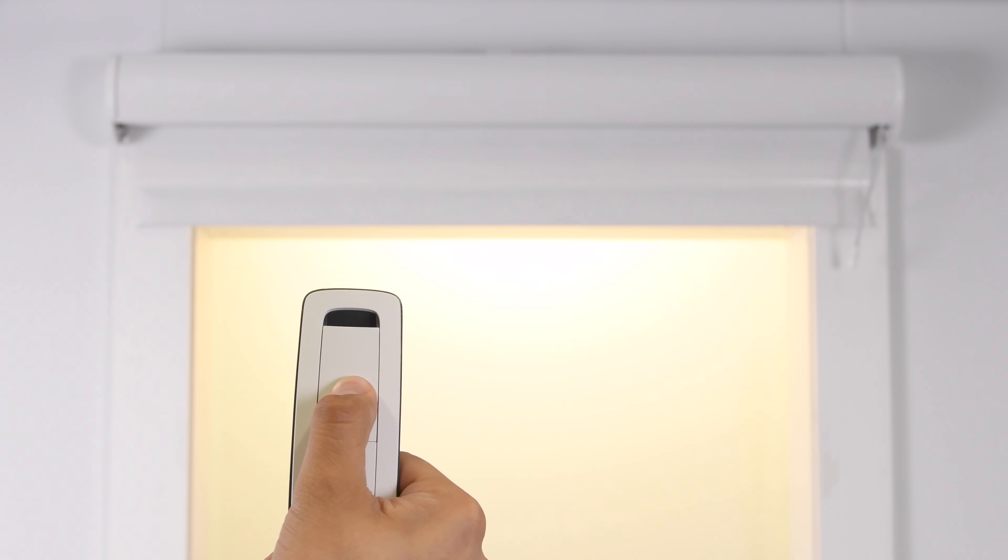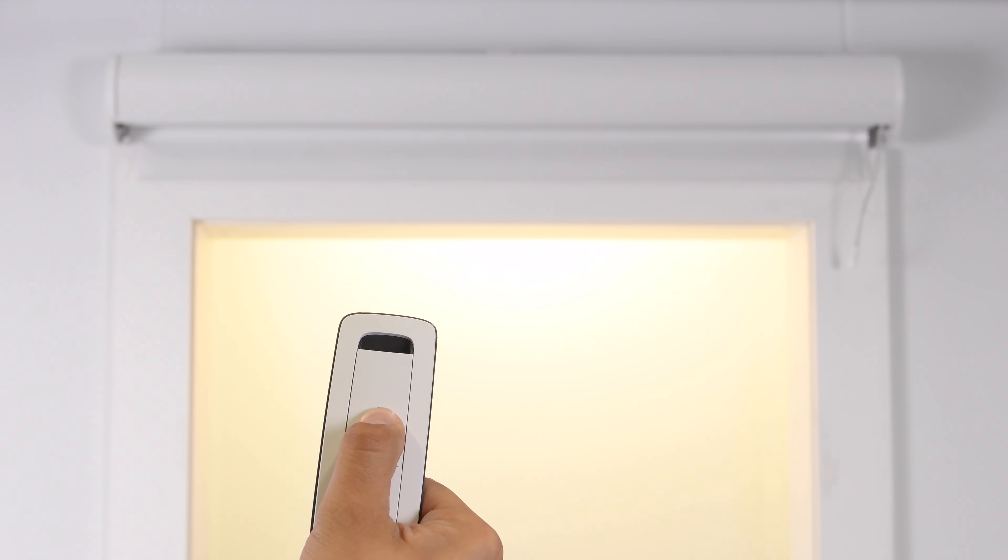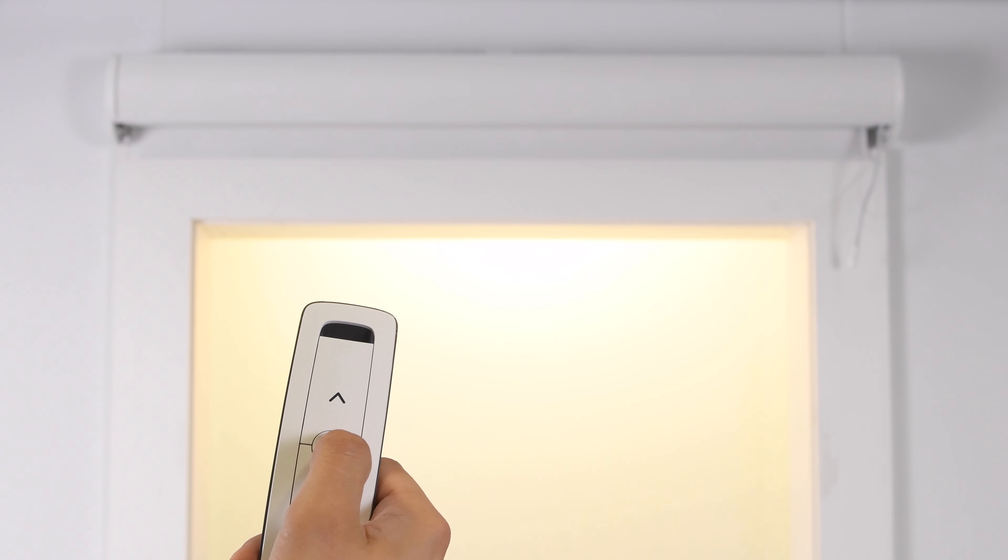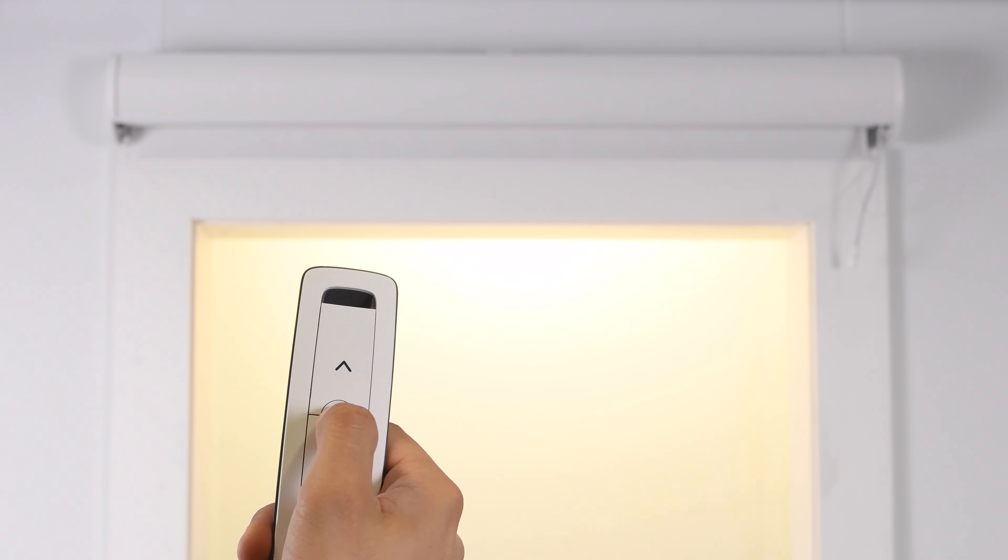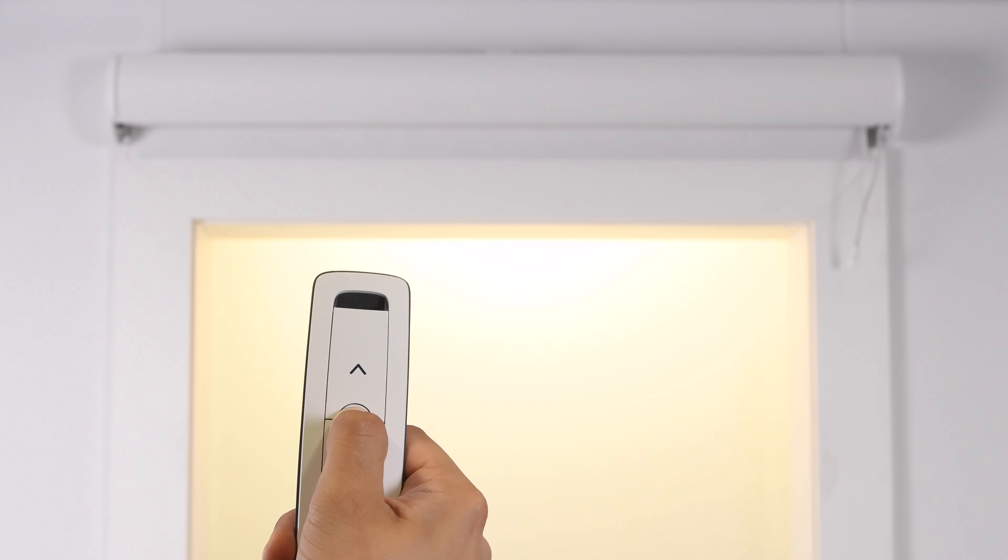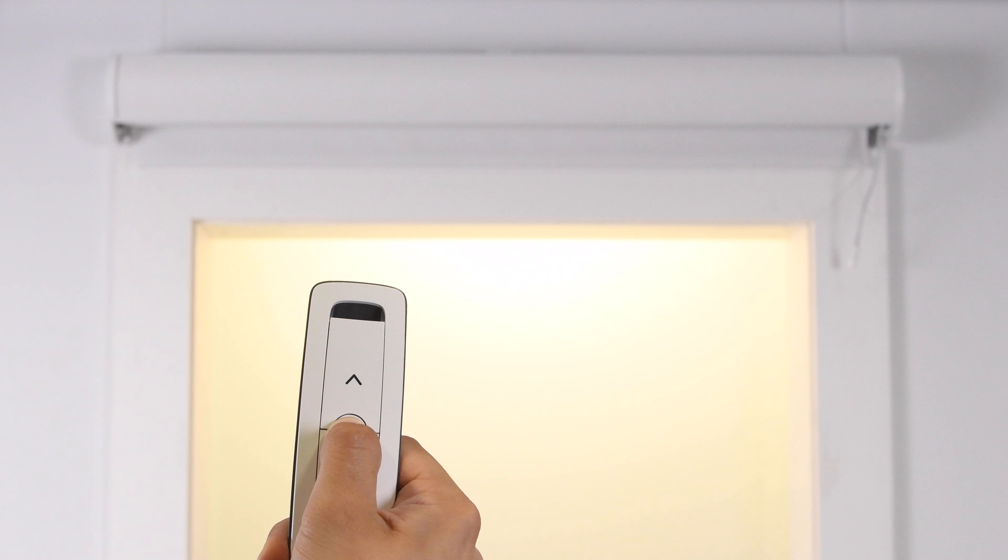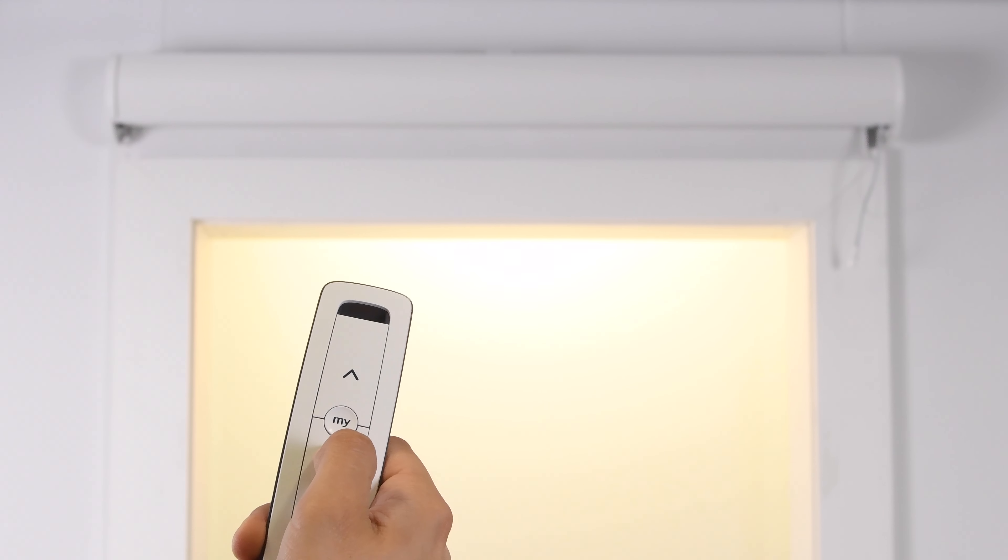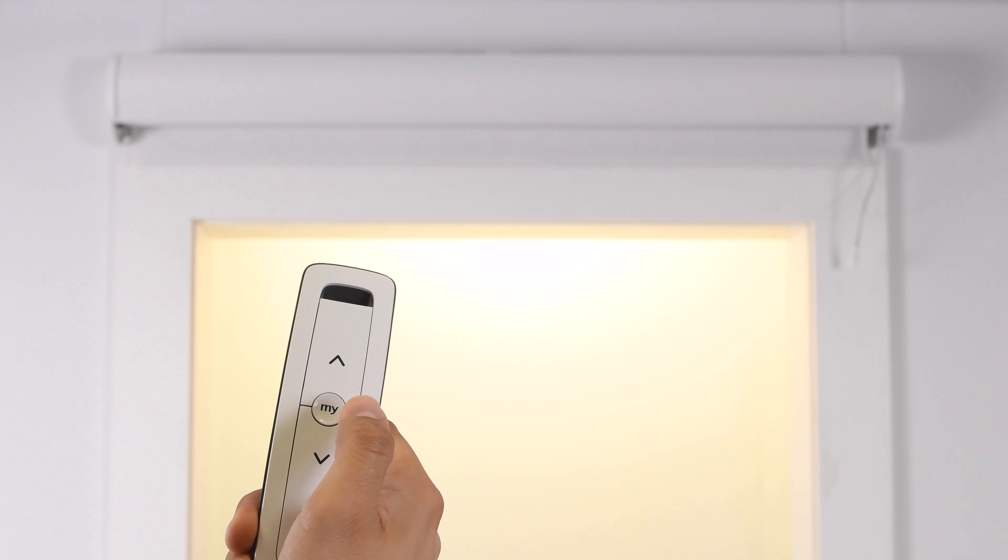Adjust up or down using the controls on the remote until it's stopped in the desired position. Next, press and hold the MY button until the shade jogs. The new limit has now been saved for this shade.